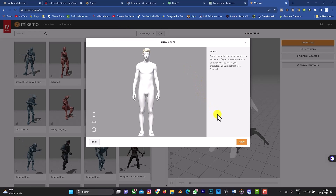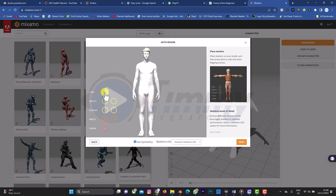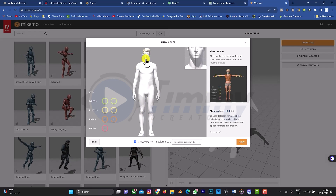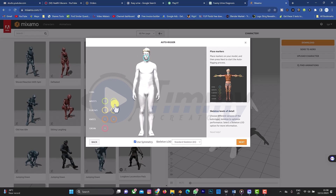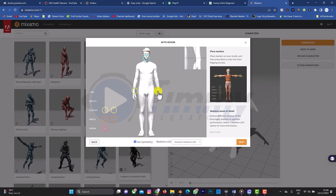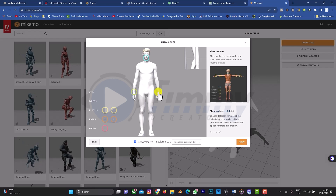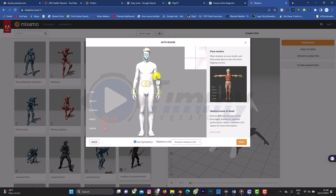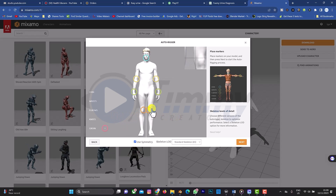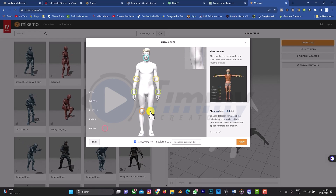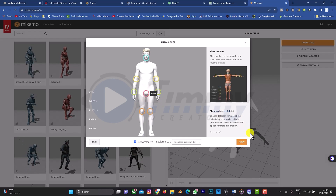Now that our character has been uploaded, click Next and start dragging the joint markers to the necessary positions following the manual. Place the chin, wrist, elbow, knee, and groin markers in the correct positions. That's all — click Next.